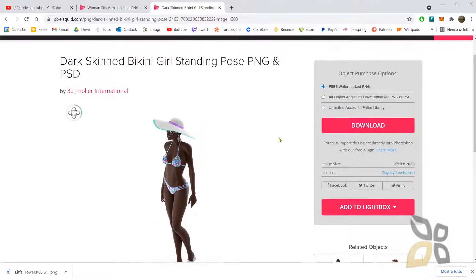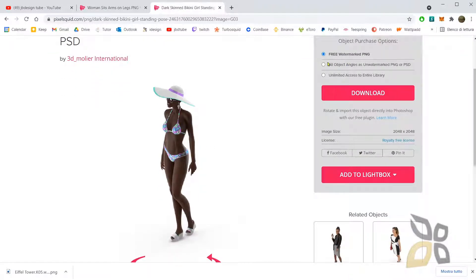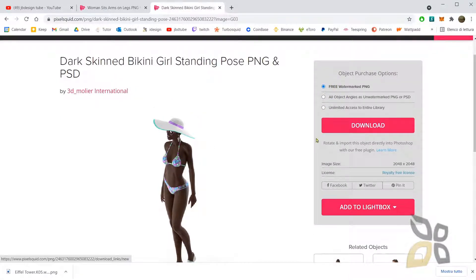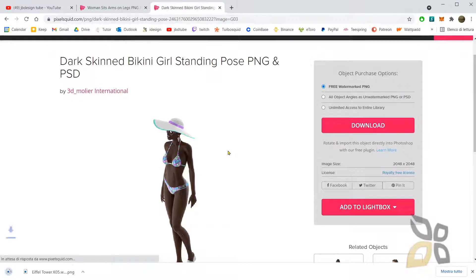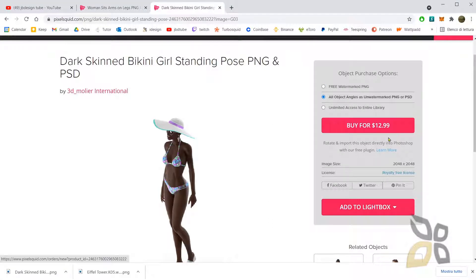In the download options you have the watermark PNG — I will show you what that means — and that's the only free option. If I click download, I'm downloading this, but it will be watermarked. If you don't want the watermark, you can select the paid option, but that will cost you a certain amount of money.